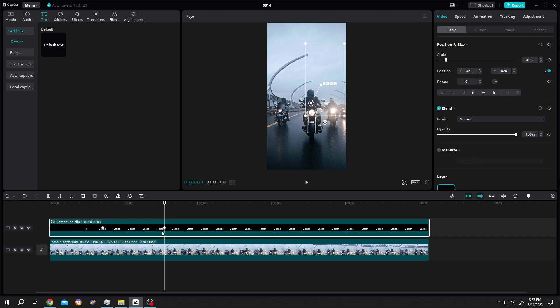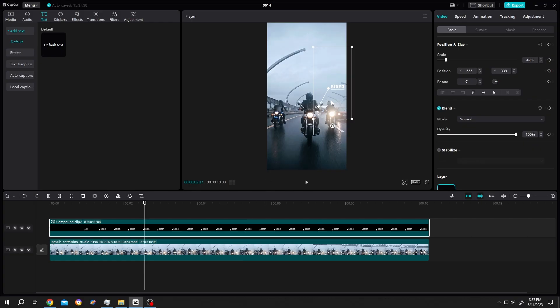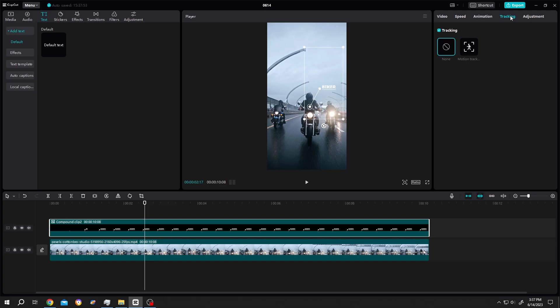As you can see, we have another keyframe here. This is the manual version. To automatically place the text, first position the text, then go to Tracking, Motion Track, and position the tracking properly. Suppose we're done with our object selection.